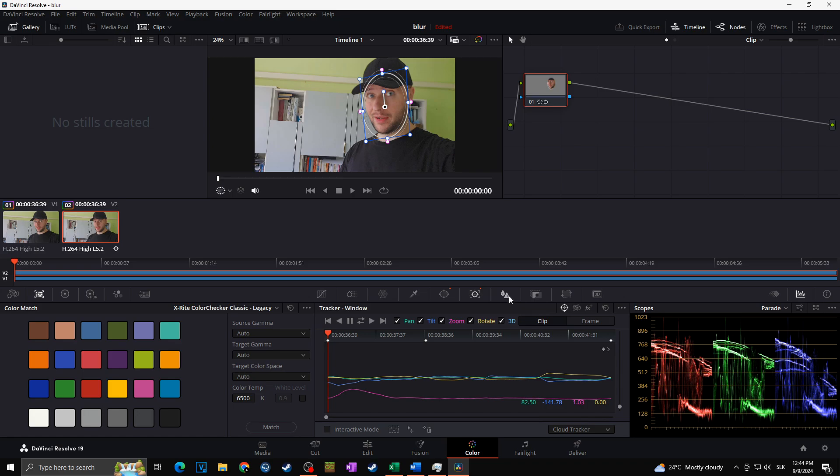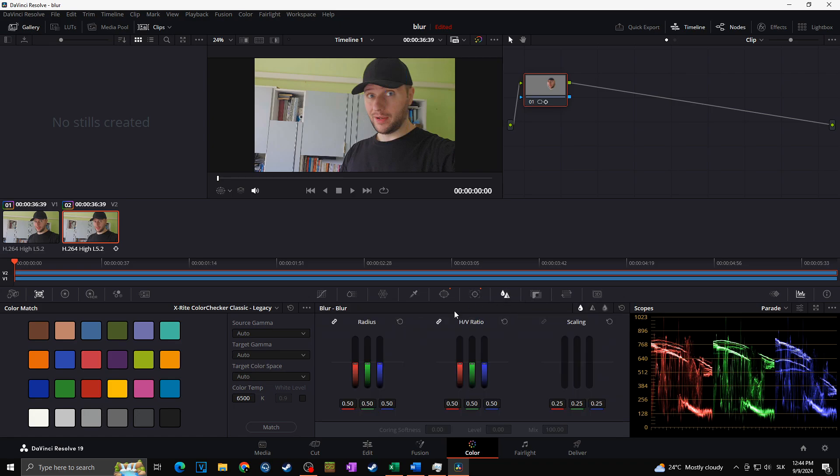Now, in case we want to use blur for our face, I can click here on the blur and then simply drag the radius to the top. As you can see, our face is actually blurred, but it's not perfect. In case I would like to play with more options, I can go towards the Effects tab at the top right and here I will choose the blur I want to use.